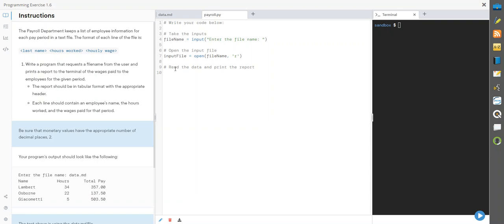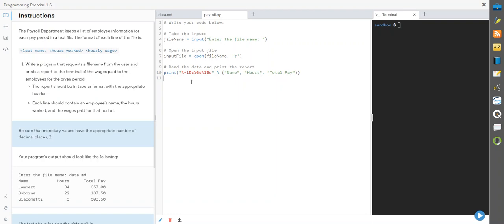We need the header first. So here's going to be our header: name, hours, and total pay. We're going to break them down into 15 spaces in between and including that value. Name takes up 15 spaces, hours takes up six, total pay takes up 15.